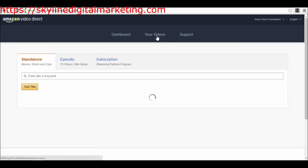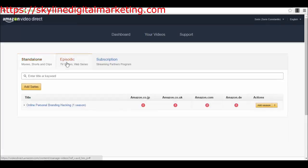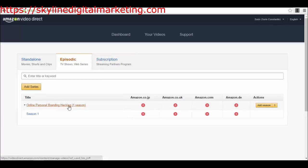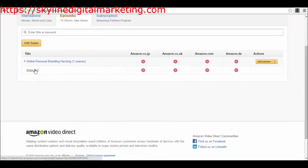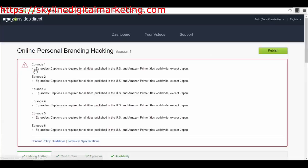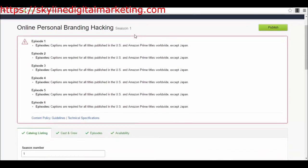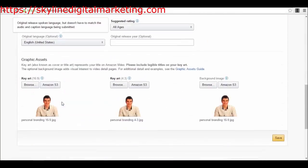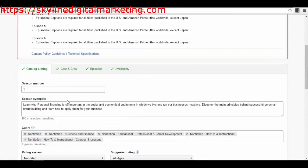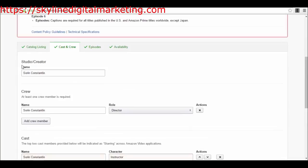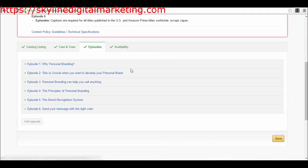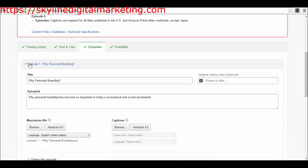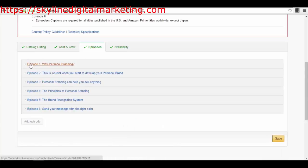Now let's go back to the type of videos. We also have episodic videos, and probably this is what you will be interested in if you are building an online course. If we have a look at this title here, Online Personal Branding Hacking, you can add different seasons, but you will probably most likely add a single season for an online course. I have Online Personal Branding Hacking Season 1, catalog listing again, then you have cast and crew, and then you have episodes. For each series you will have an episode.